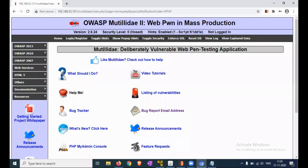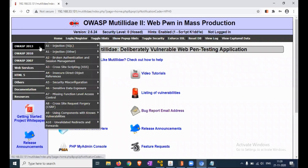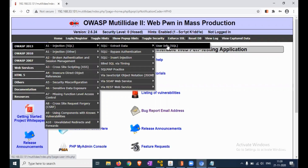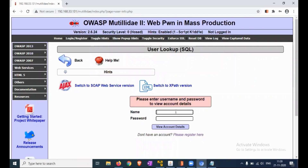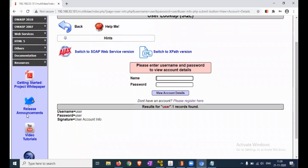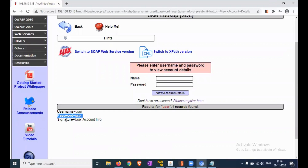Now testing the account provisioning process via REST API. First, we will check the user registered account information. Click on SQL Injection, Extract Data, User Info. We are entering the username 'user' and password 'user', then clicking on View Account Details. You can see the user details: username is 'user', password is 'user', and signature shows the user account info.